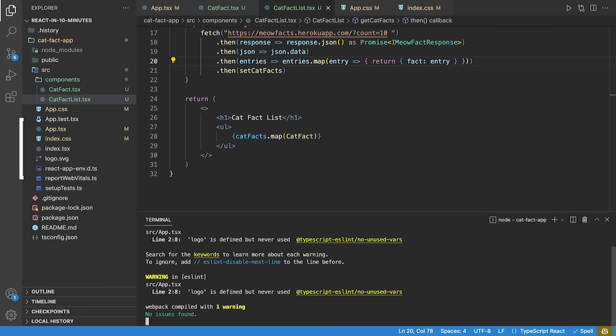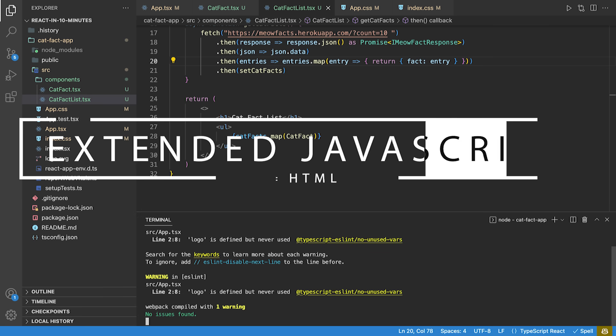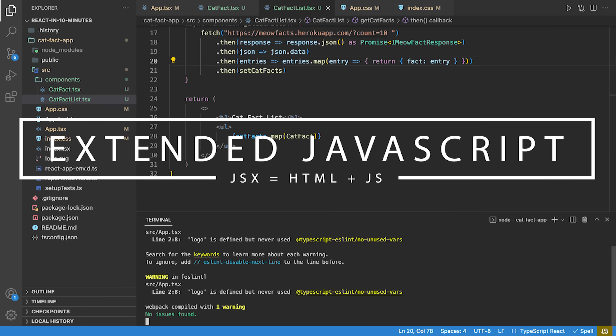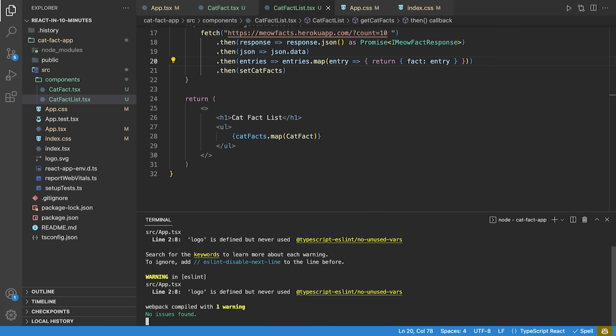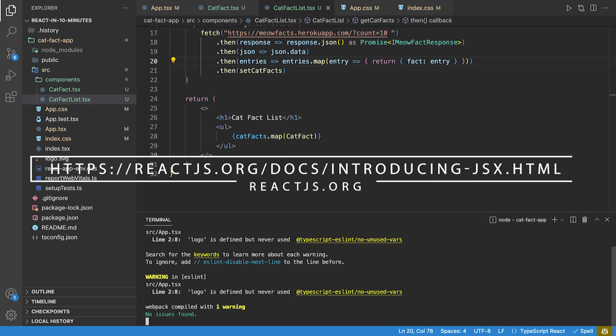React allows a special notation that is called JSX or TSX in our case. JSX stands for Extended JavaScript. It allows mixing HTML and JavaScript. It is intuitive to use, which is why I am not going to explain it. If you want to know more about this, check reactjs.org slash docs slash introducing JSX dot html.